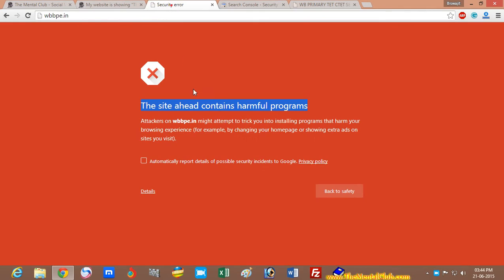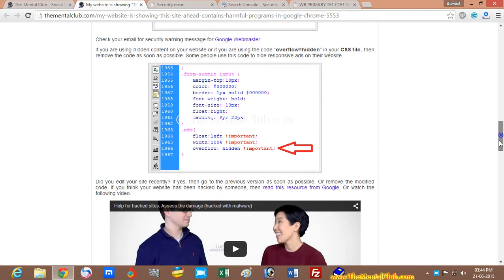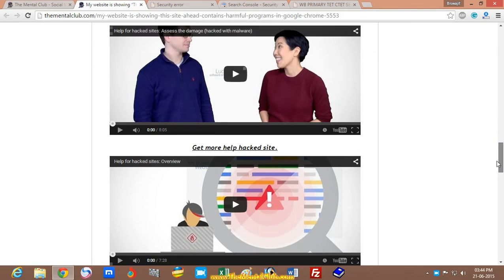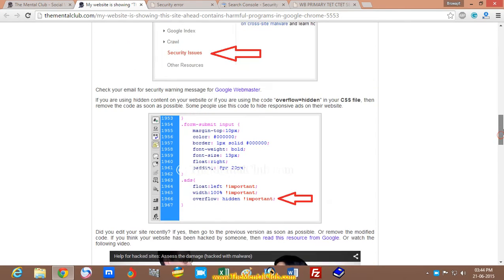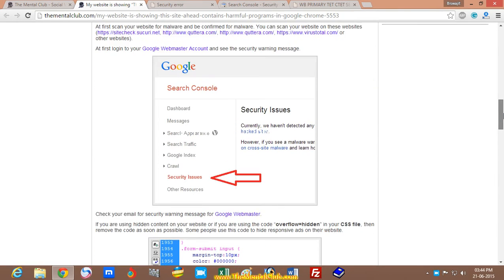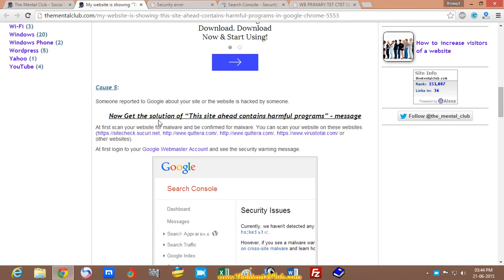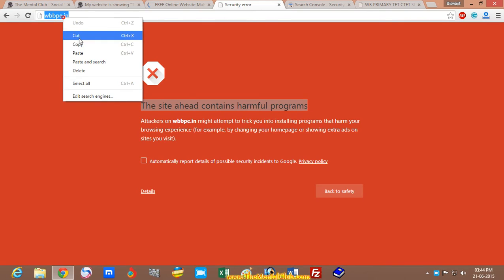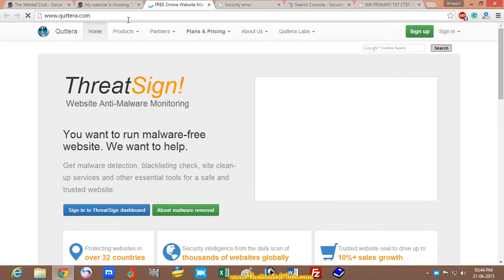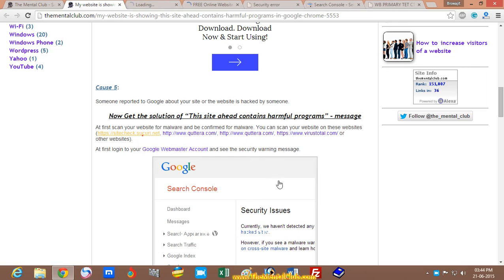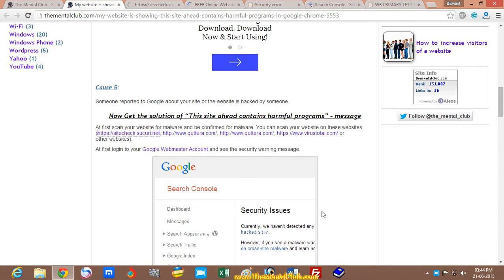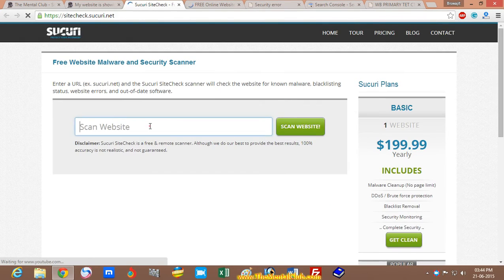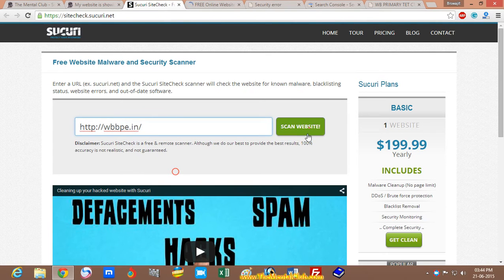You can check your blog for if it's hacked by someone or affected by visiting www.google.com/webmasters/hacked by visiting these websites to scan your website.